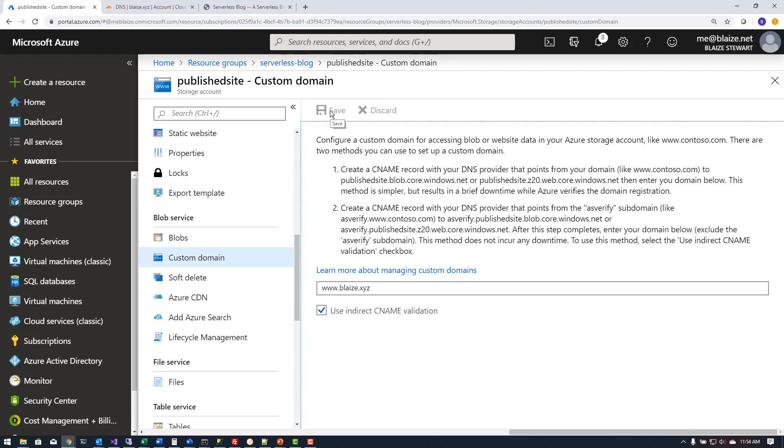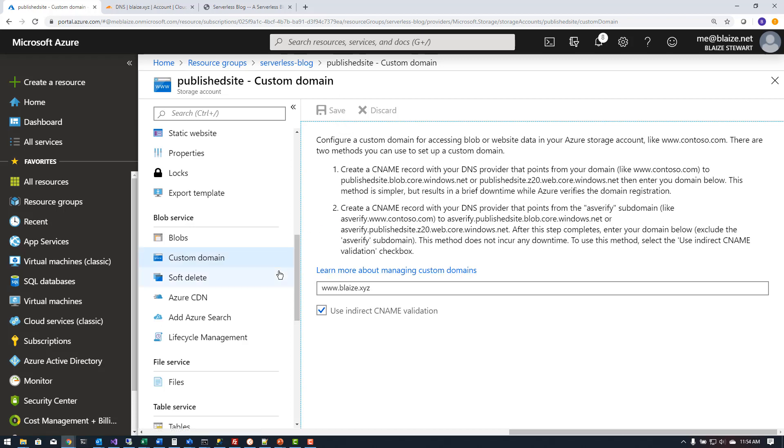It might have to hit it once or twice, it might get an error that can't associate it. Usually if you hit it a second time it will save. Now once I had that saved I could then have my domain name associated with the storage account here.